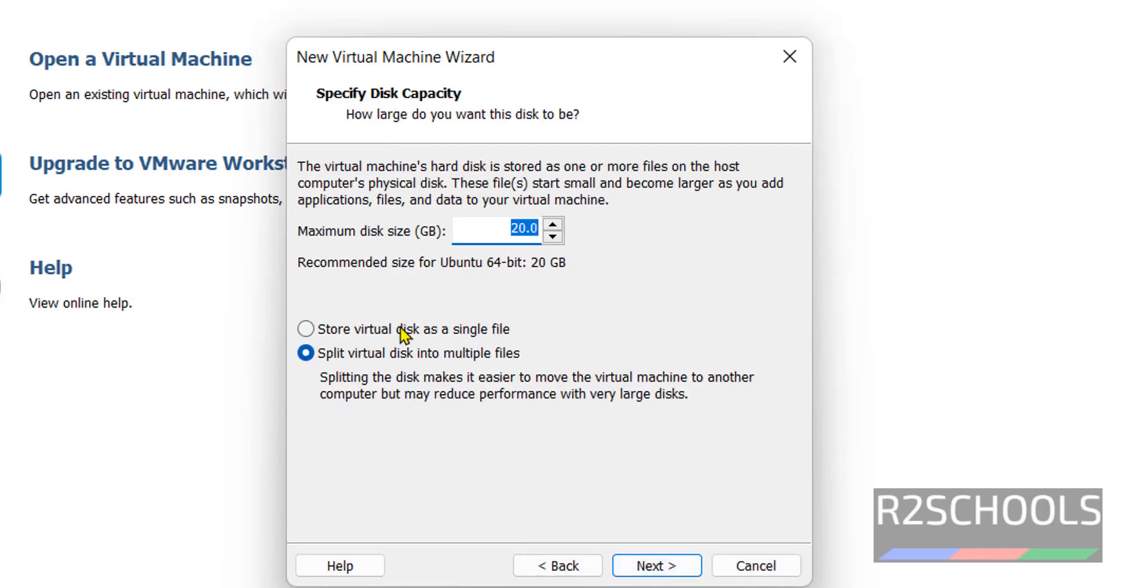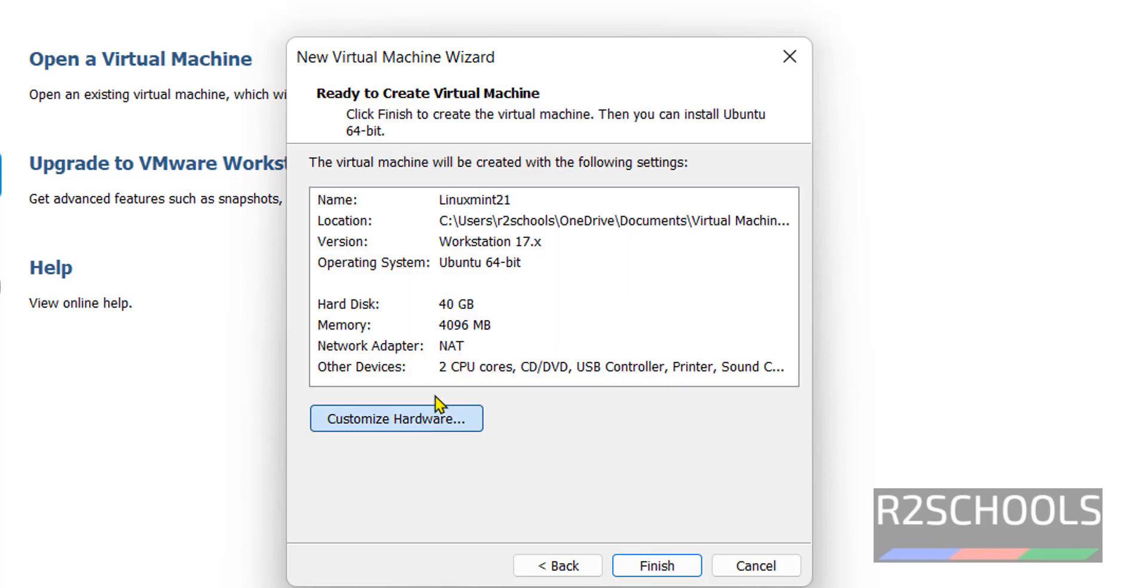Provide the disk size. I'm giving 40 gigabytes. Click on next. This is the summary of the virtual machine. If you want to edit or modify any of these settings, click on customize hardware.